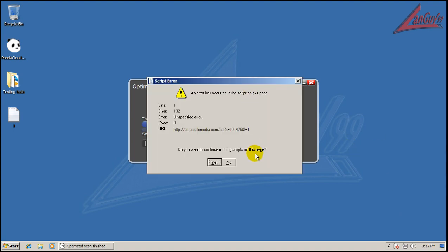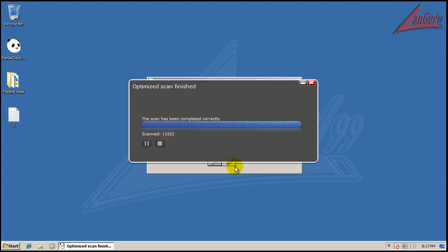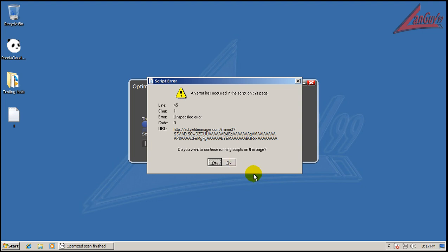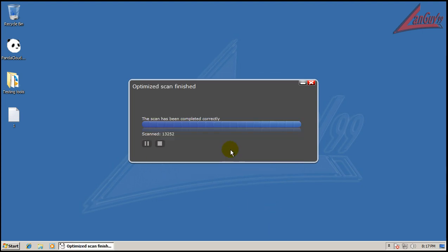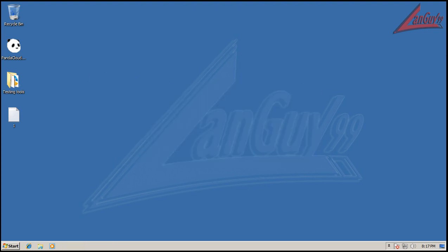So the scan finished. I couldn't finish the full scan because it got stuck on a file, but I did do an optimized scan, and it says everything is clean. So let's get out the old,